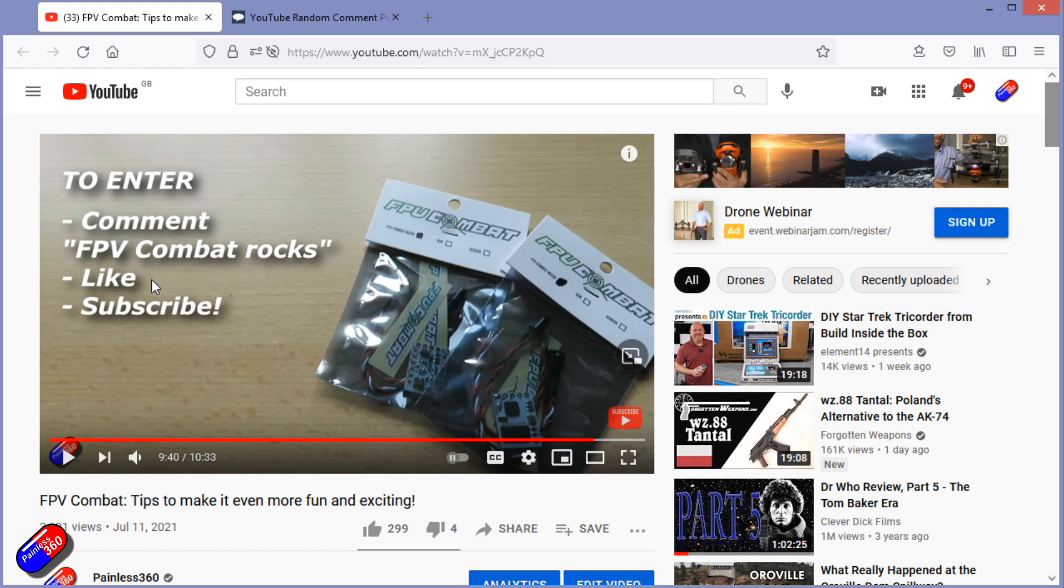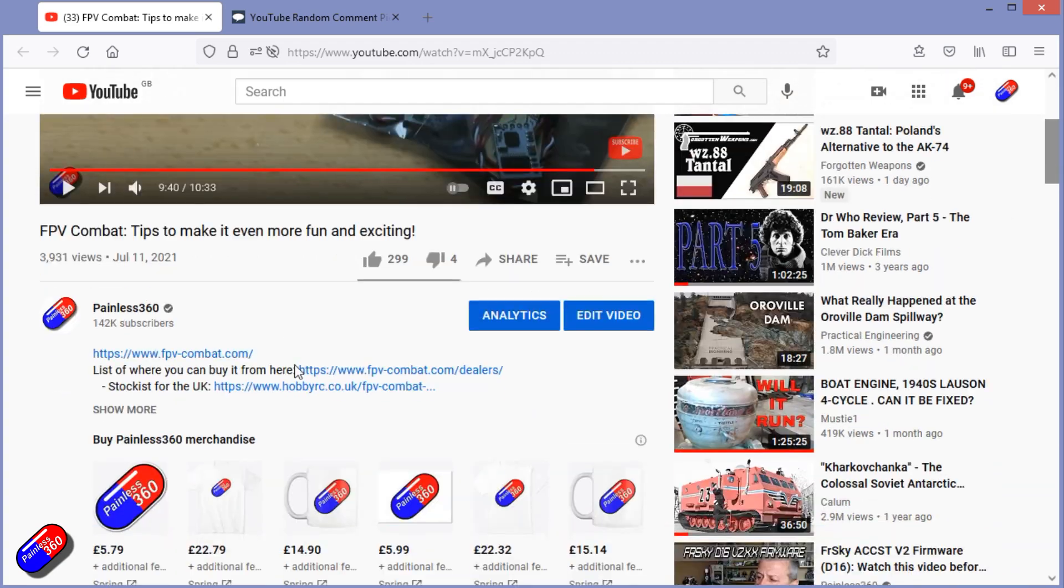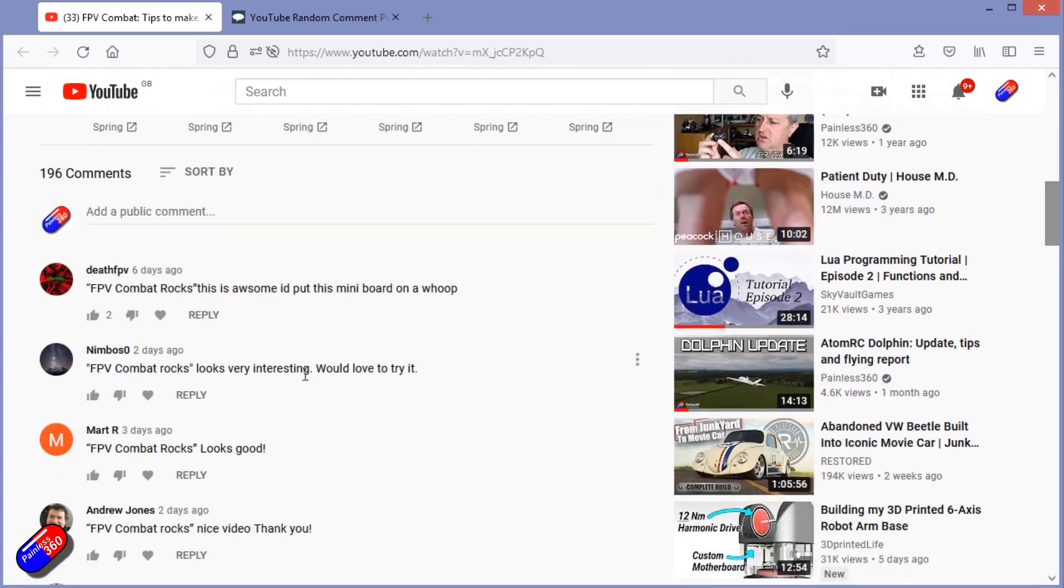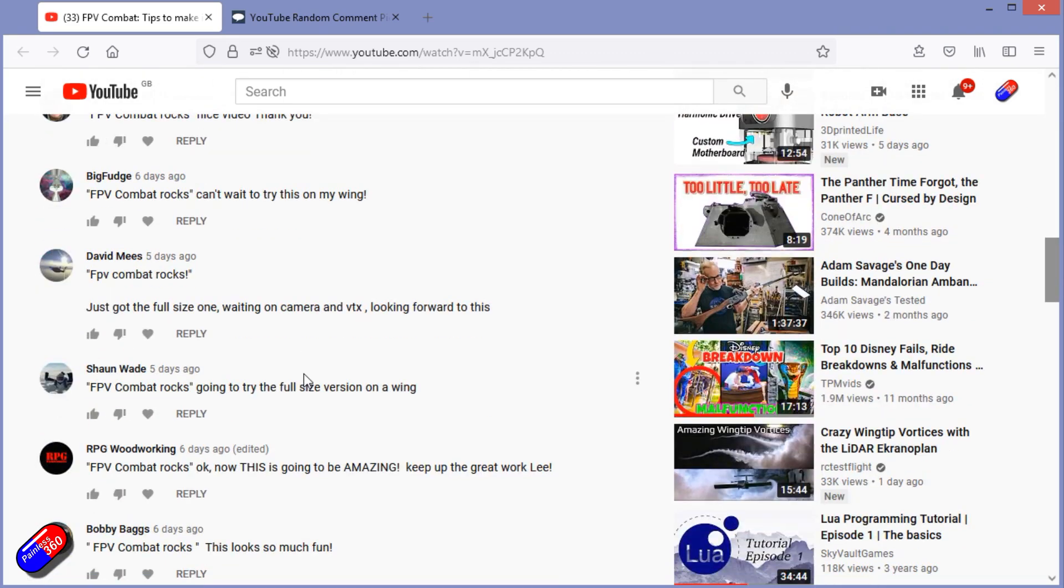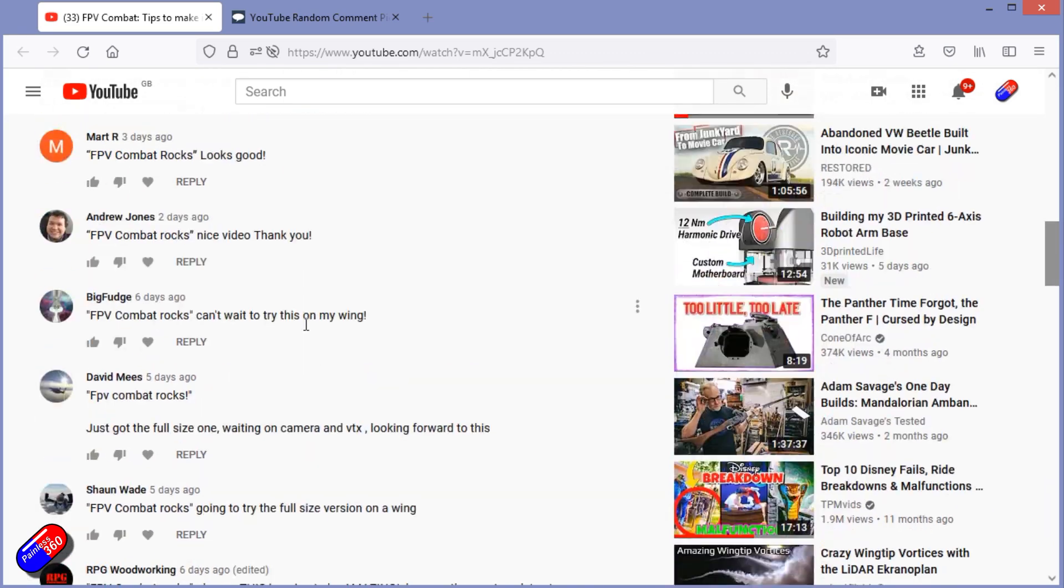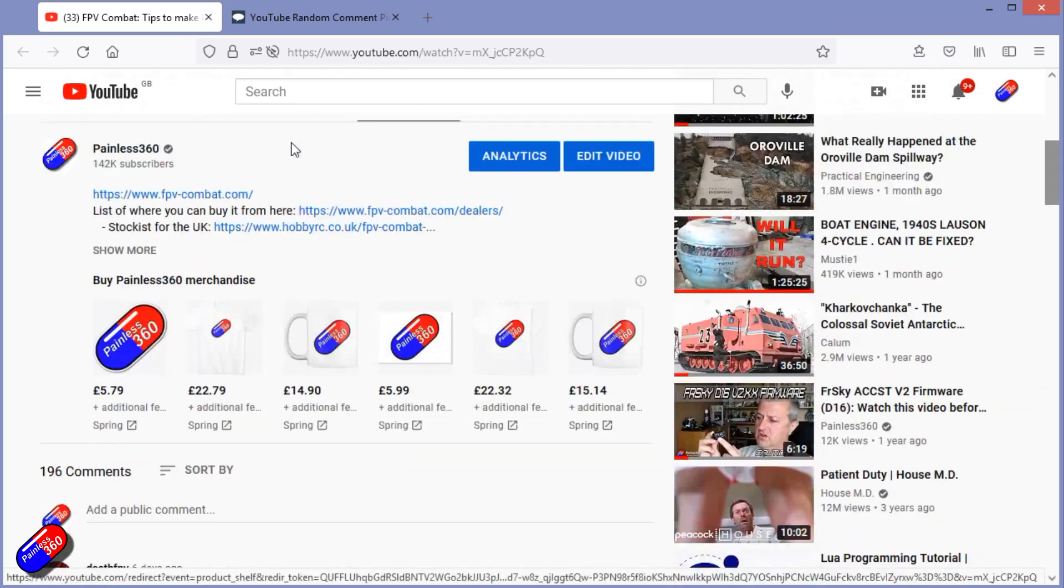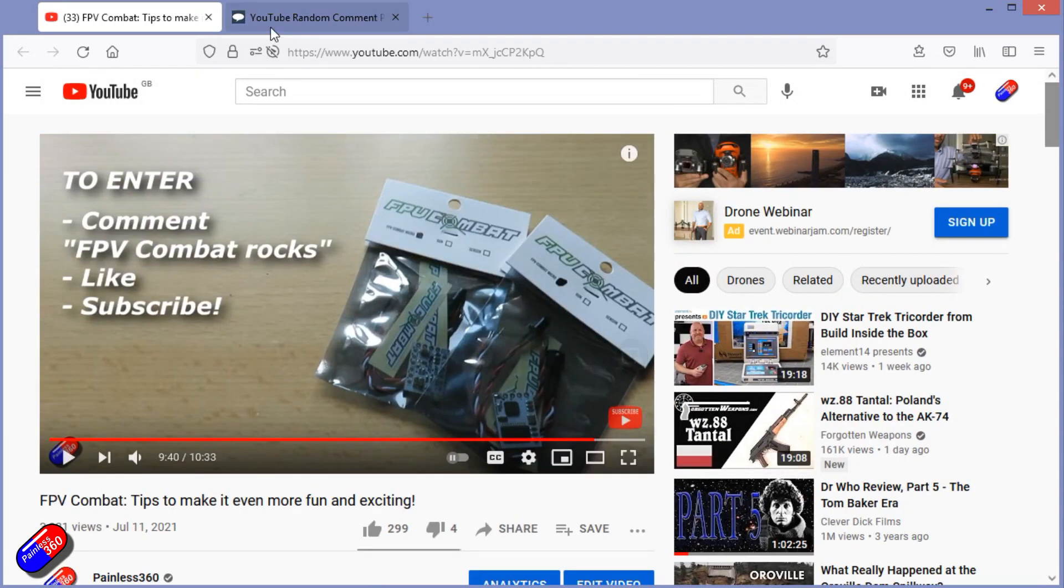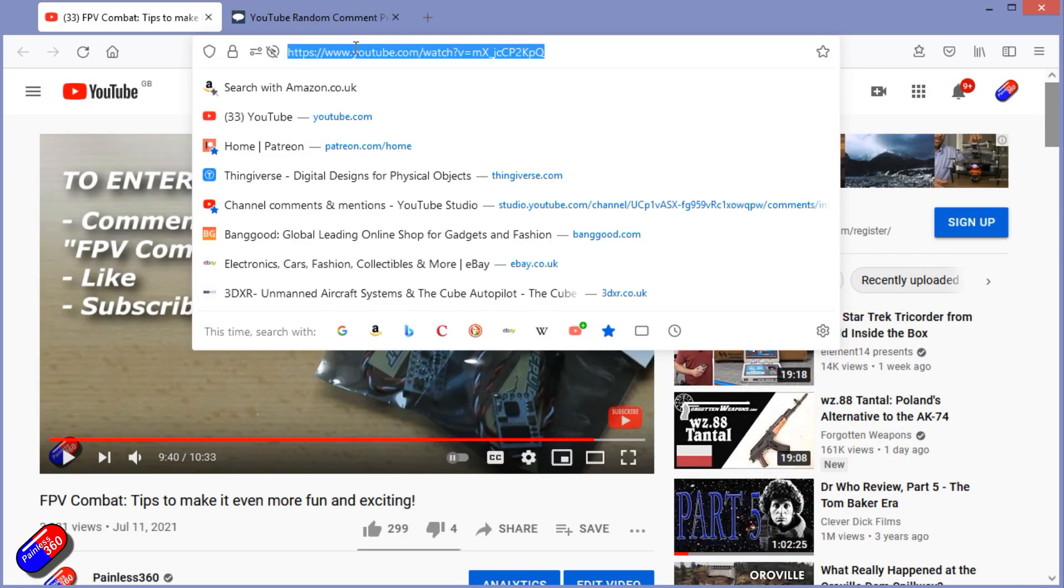This time, like, comment, and subscribe is what you've got to do. You had to include the words FPV Combat Rocks in your comments. Absolutely loads of you did, so thank you to all of you that got with the spirit of the giveaway.